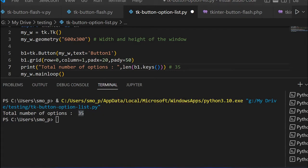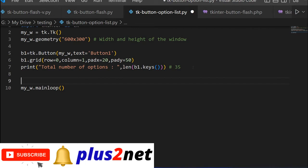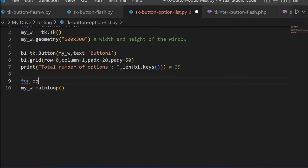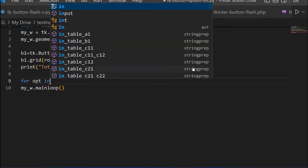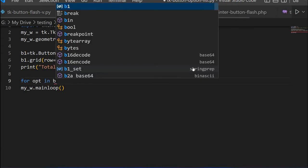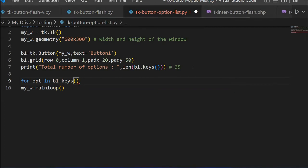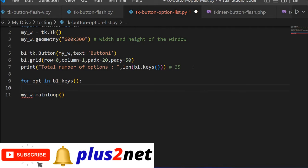Now let us list out all these options and its values. Because it is a dictionary, it is easy. We can use the keys and then its values and loop through. For opt in b1.keys, because we have a list of unique keys, I am saying options.